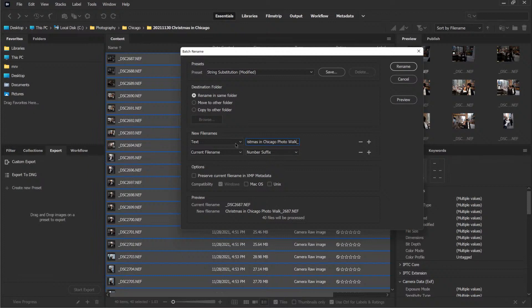So how do we rename the images? Here's a suggestion. I like using a text file and I want to give it a name. It was Christmas in Chicago, so I'll remember this — it was a photo walk. So I may put Christmas in Chicago and give it a photo walk, underscore.